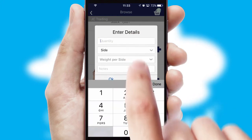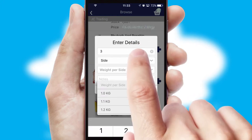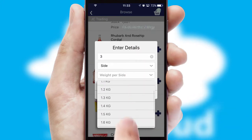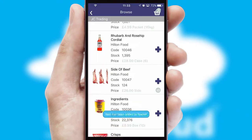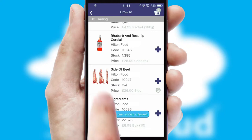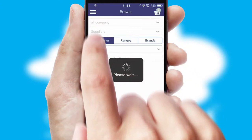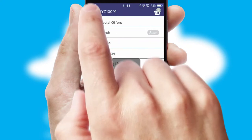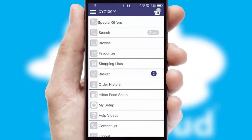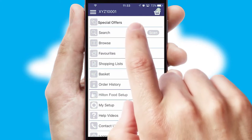SwiftCloud can also deal with multiple product options, including complex configuration rules. You can keep track of how many items you have in the basket with the icon at the top right of the page.